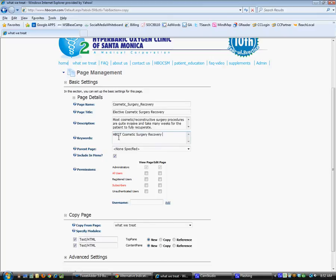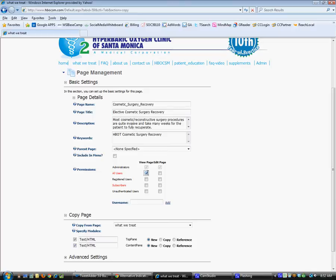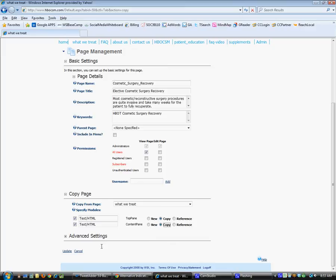We're not going to include it in the main menu, so we don't want it to appear here. We want it to be visible by all users, and then we want to copy the page elements. So we're getting a full copy of the existing page and we're just going to click on the update here.